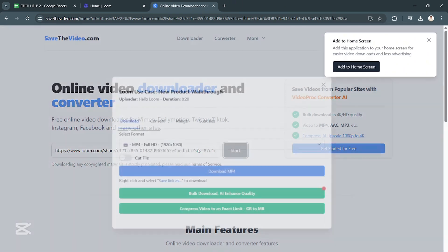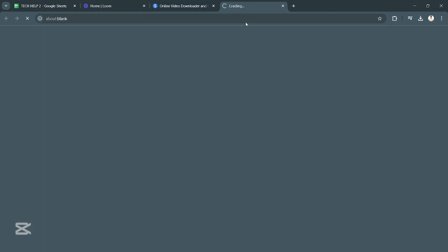It will analyze the video and then it will download it for you. So as you can see here, we can download it in MP4. So let's just click on Download.